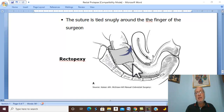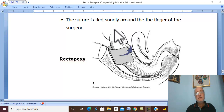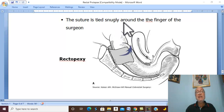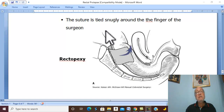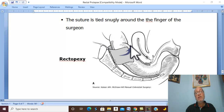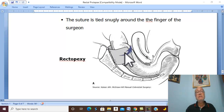If the rectum and sigmoid colon are very redundant, it is better — before rectopexy — to excise the redundant sigmoid colon and upper rectum by sigmoid colectomy, followed by rectopexy.